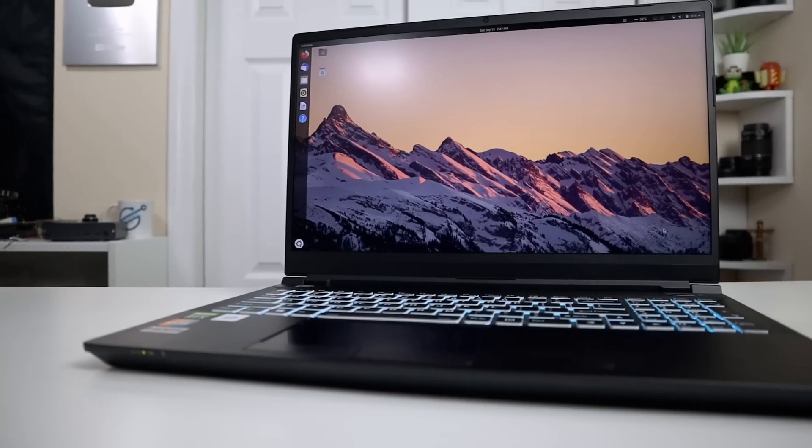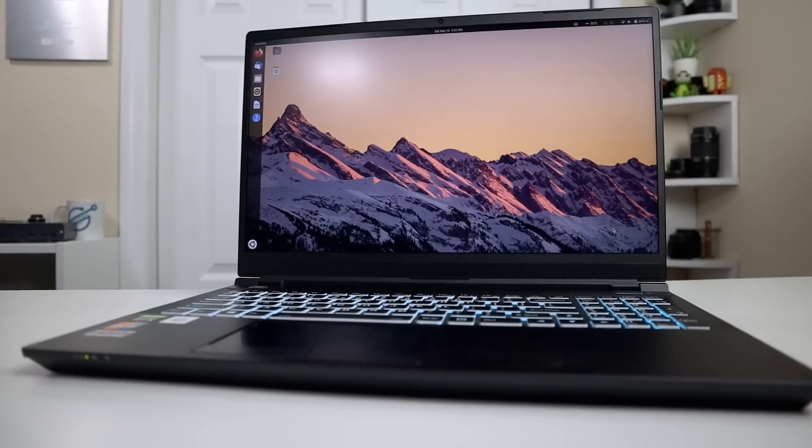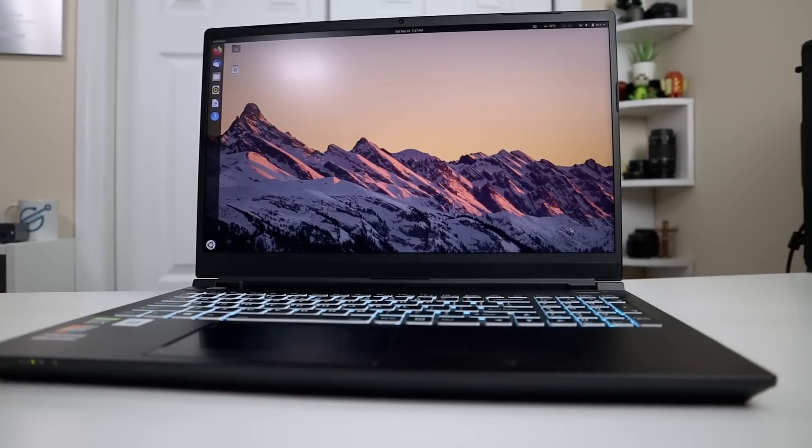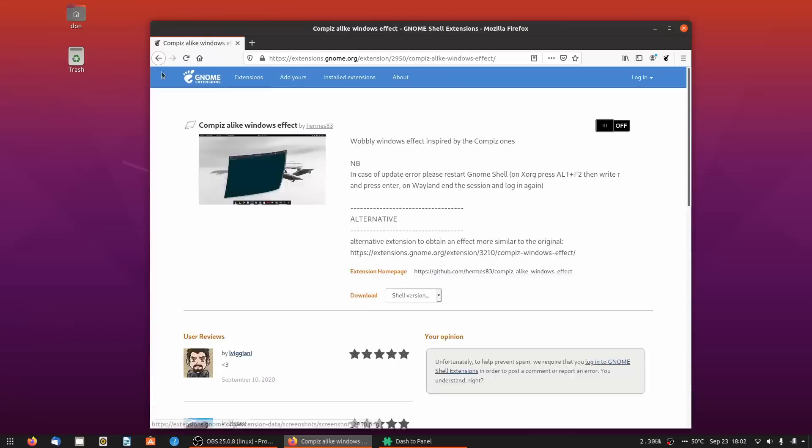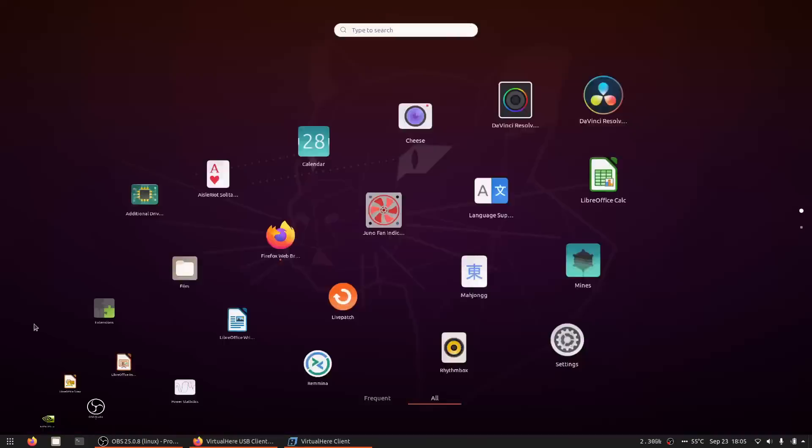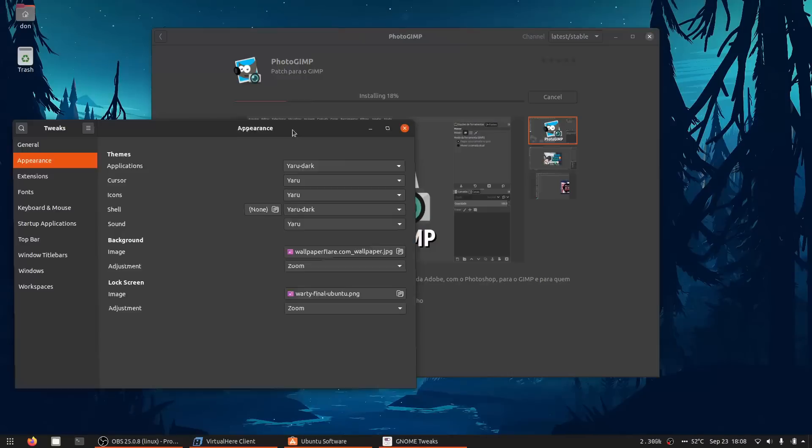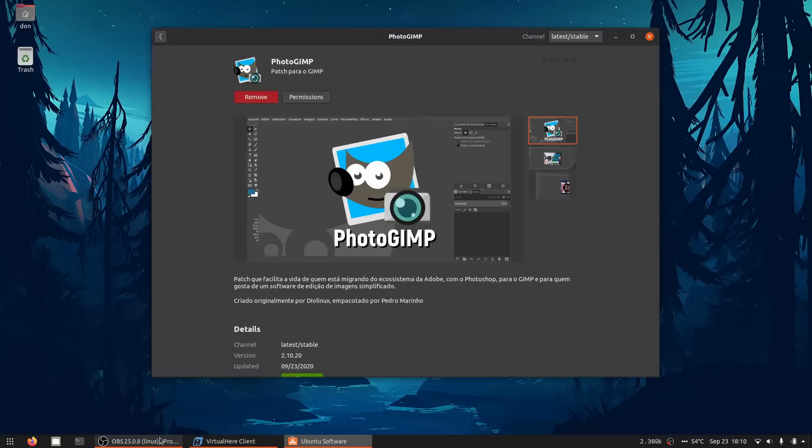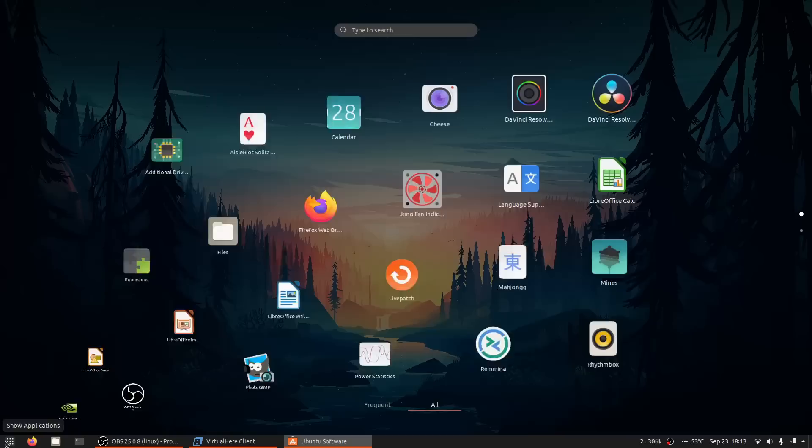On my last video, Juno computers sent me over the Neptune 15, which is a very powerful computer, especially for editing. So I decided to edit my last video on this computer, but I did have to set it up. Here's a time lapse of the incomplete process, but I will actually go through everything so you can see what I'm talking about.